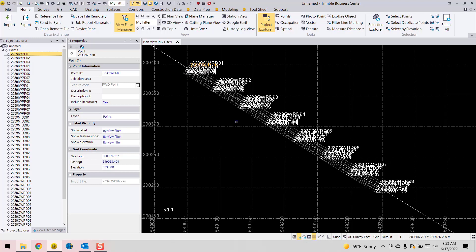But that should hopefully get you going if you need to import a set of station offset elevation points from a CSV file.